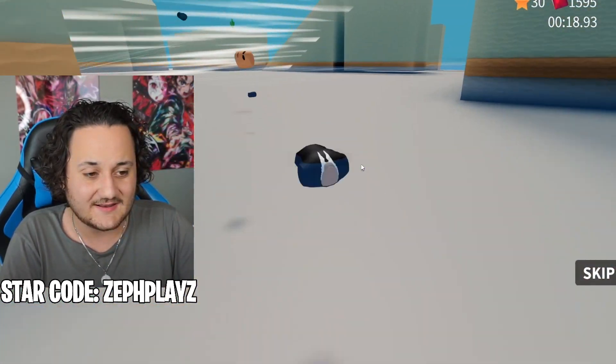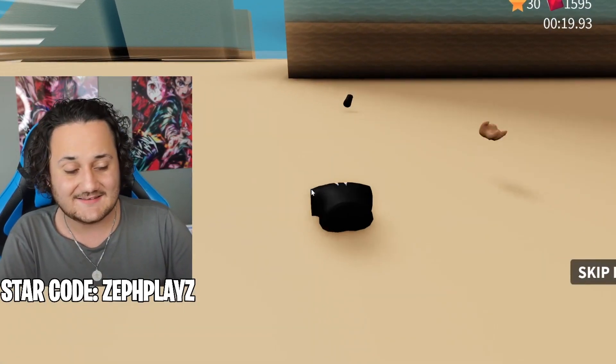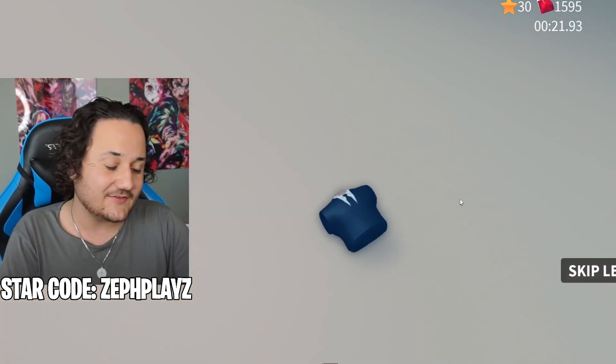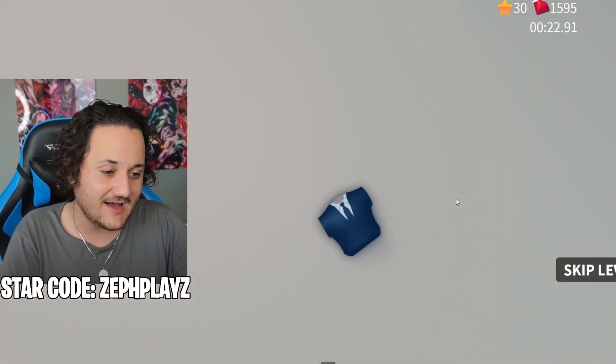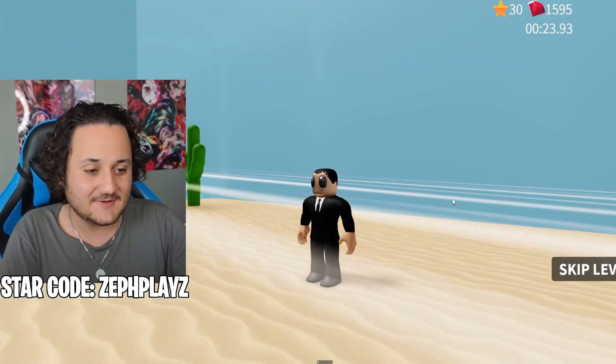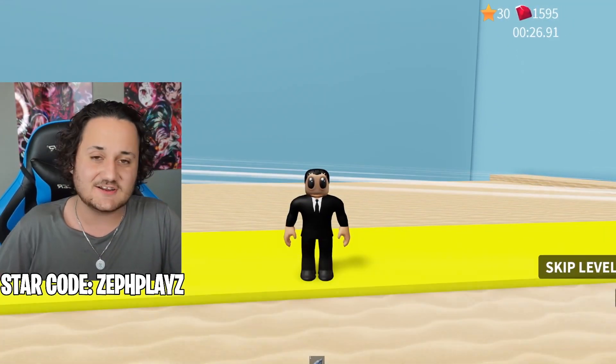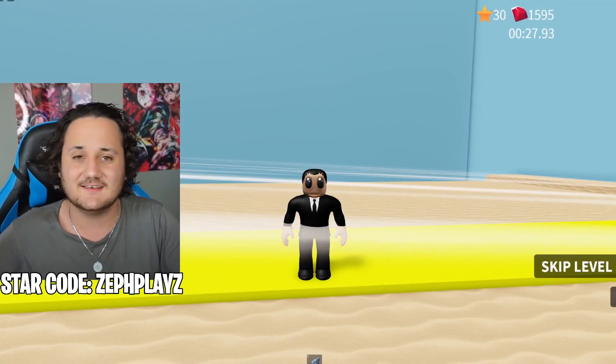I think we created a great Obunga. So guys, let me know down in the comments how I did. Let me know who I should make next. Make sure to join the Discord. Thank you so much for watching. As always, have a great day — I'll see you guys later. Peace.